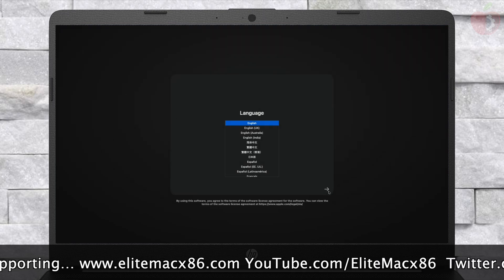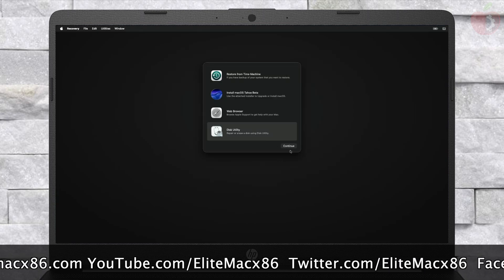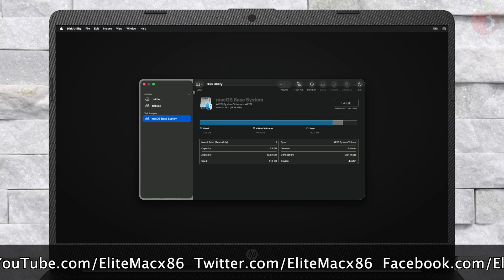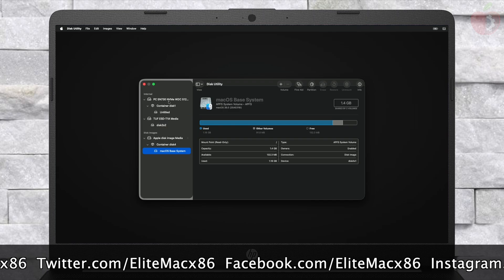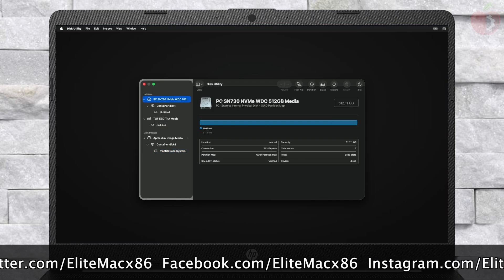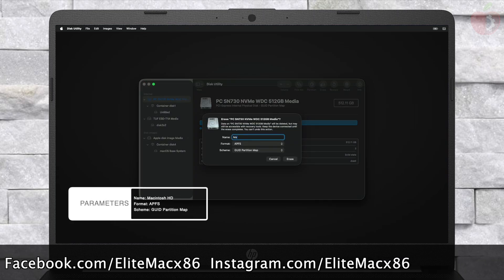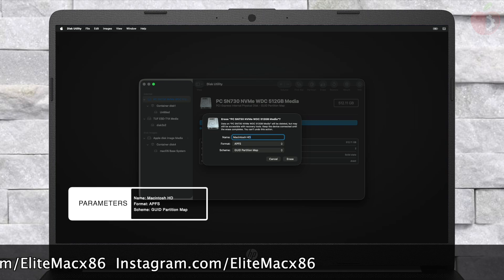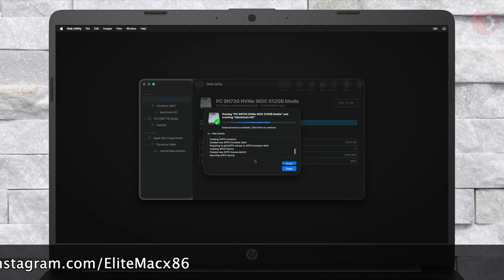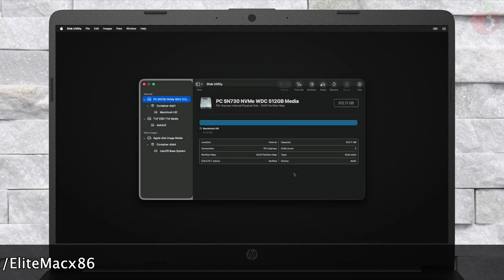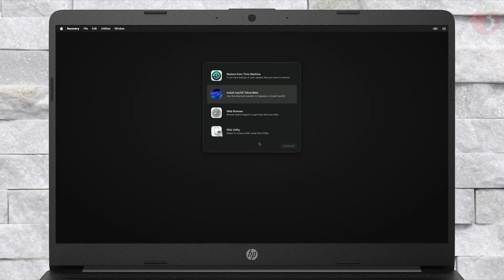Choose your preferred language to begin the installation. When at the recovery menu, select Disk Utility and click on Continue. Here, click on View and then click on Show All Devices. Now select your main drive on which you want to install macOS Tahoe and click on the Erase button. Erase the drive with the following parameters. After erasing the drive, close Disk Utility and select Install macOS Tahoe Beta, then click on Continue.